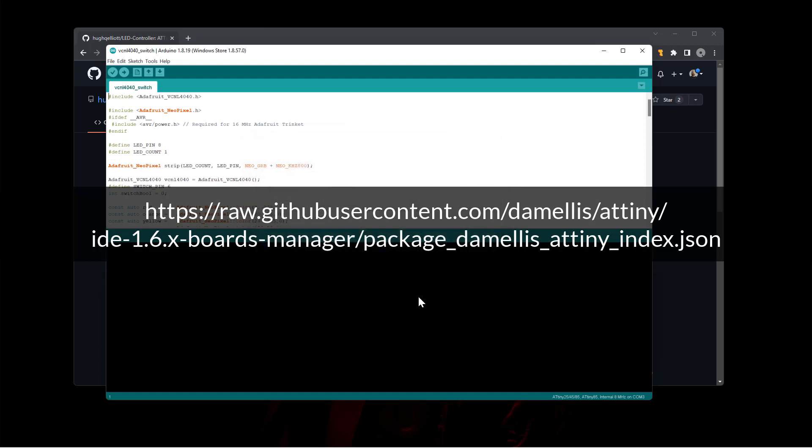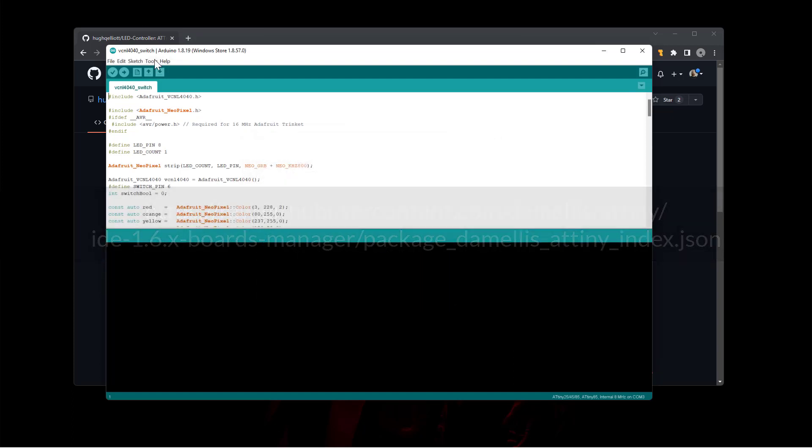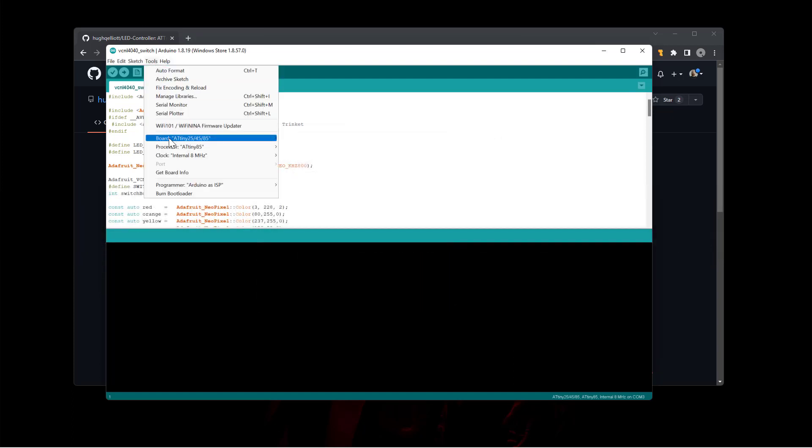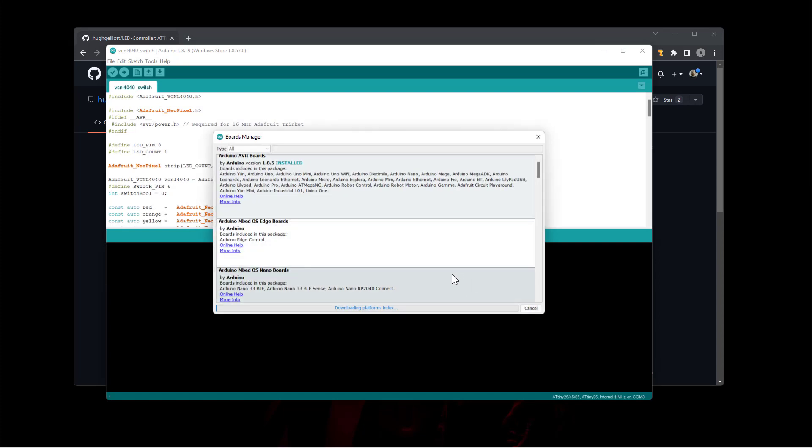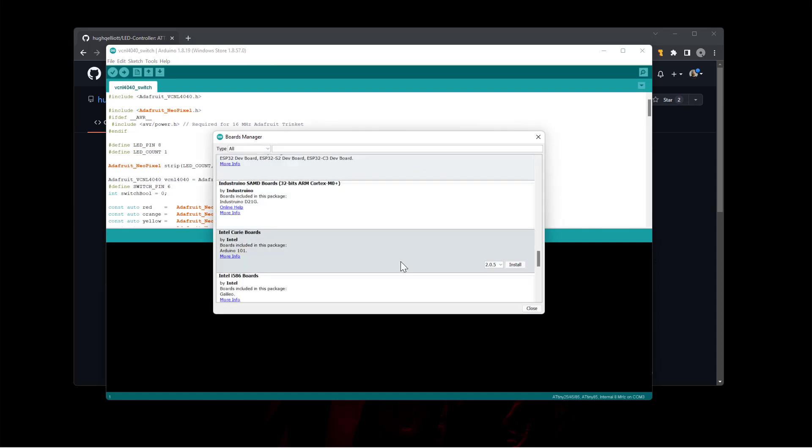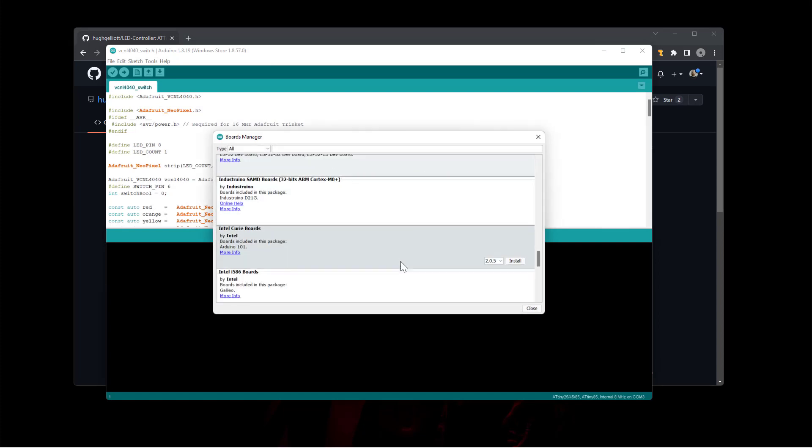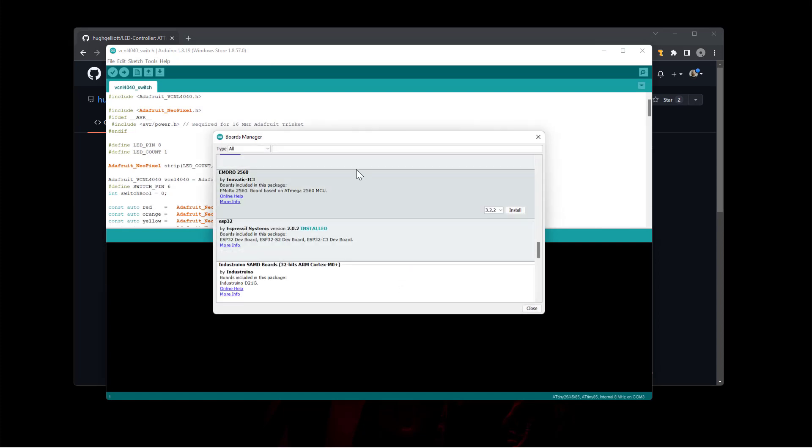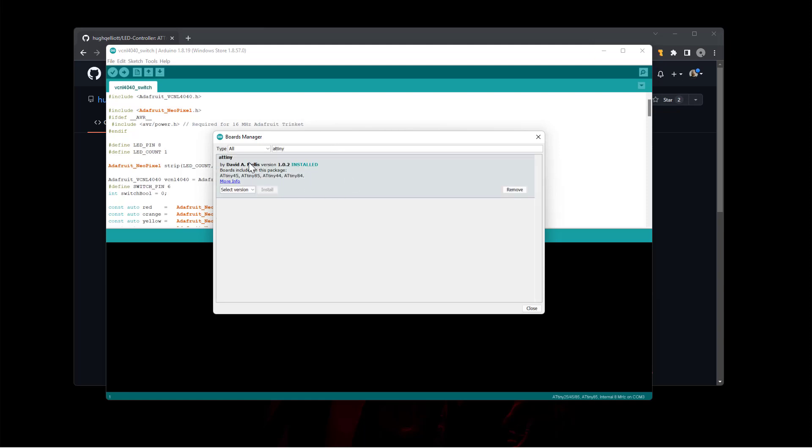And that will, when you open boards manager, that will then be available to you to look up. So if you looked up ATtiny, the David A. Mellis ATtiny library is available to install, so you install it.